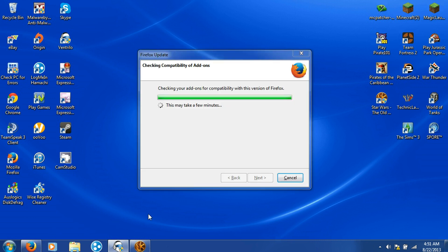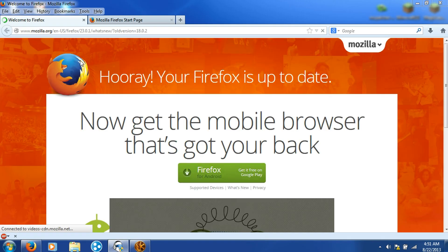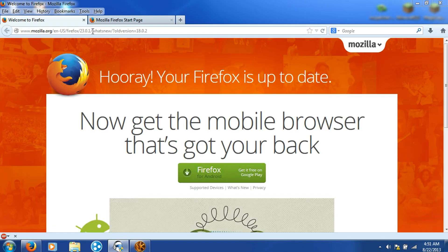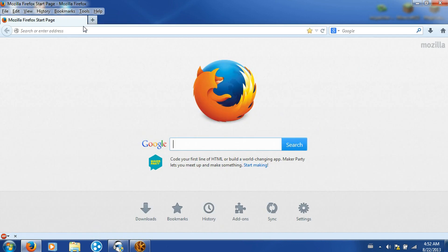First off, open up Mozilla Firefox. Once this comes up, if it gives you this extra page, just get rid of it and come to this one.